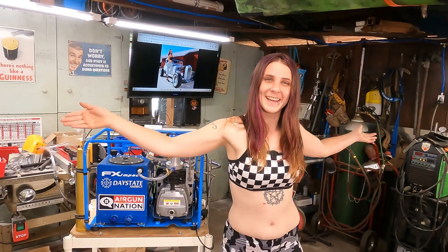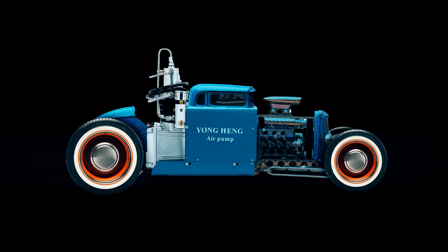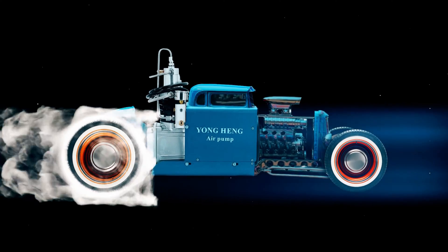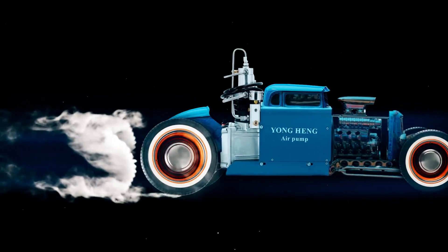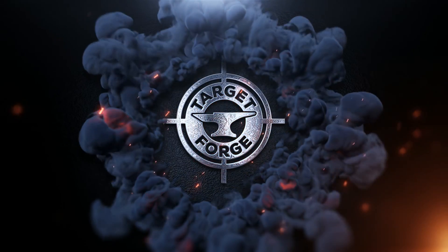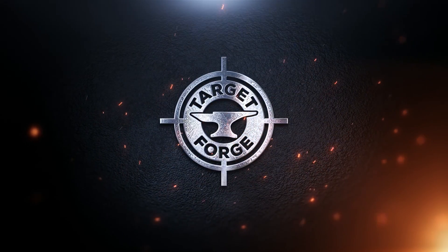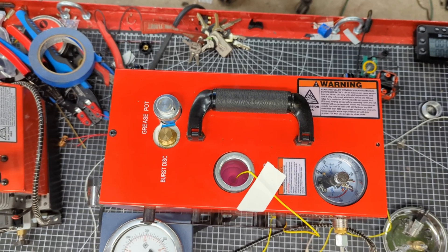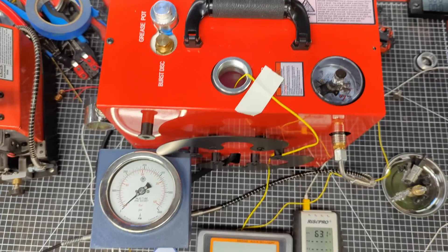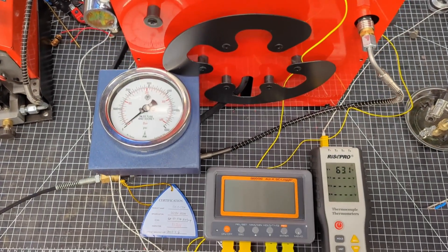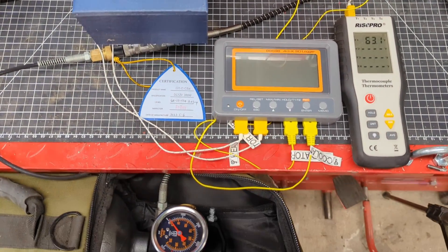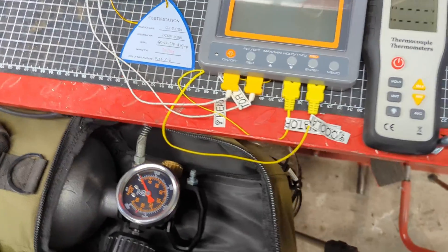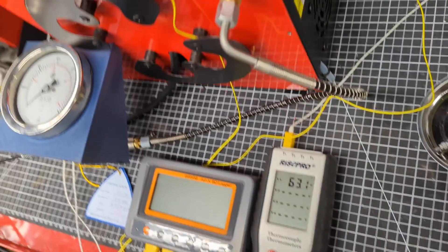Welcome to the Young Hang Hot Rod Shop. We are back in the Young Hang Hot Rod Shop and today we're going to get a look at how the CS4 deals with all the heat associated with a long fill run.